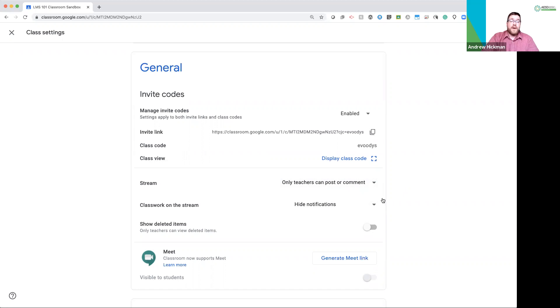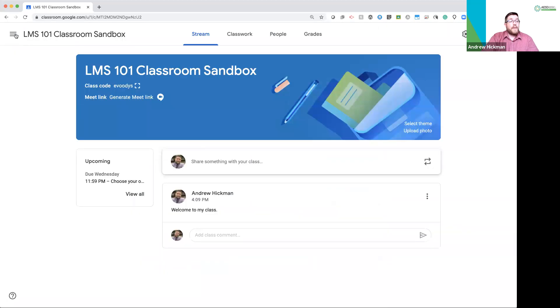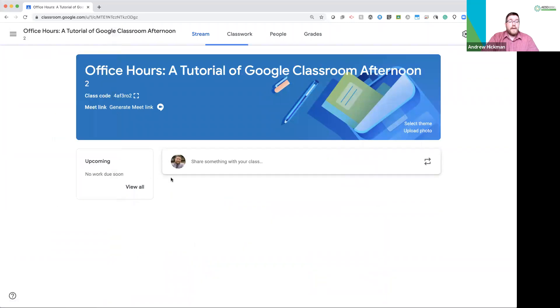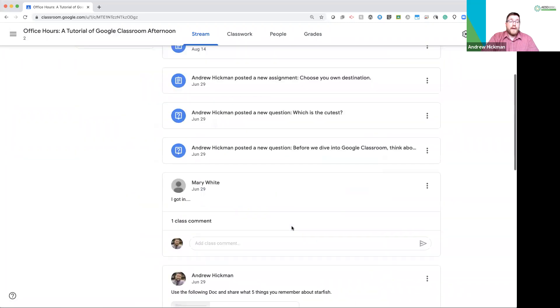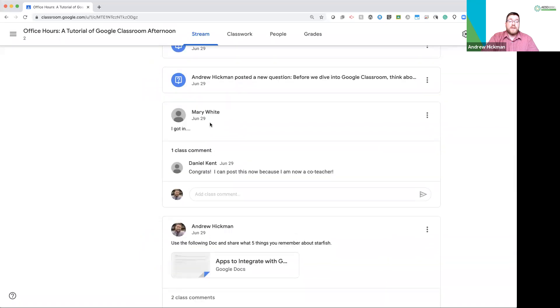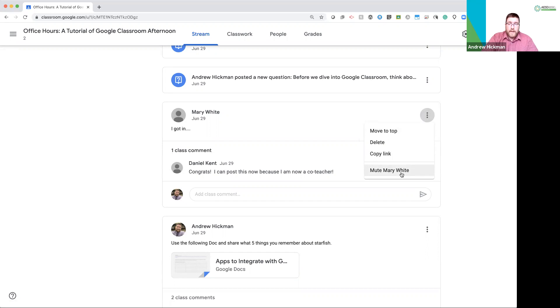If for some reason you have a student that posts something you do not want, which I can demo. I'm going to go to one of my other classes. Okay, so we had students post here. Let's say Mary posted something I was not appreciating. I can go here and I can mute Mary, which means Mary is no longer allowed to post to the stream or comment on the stream. You may also delete students posts.